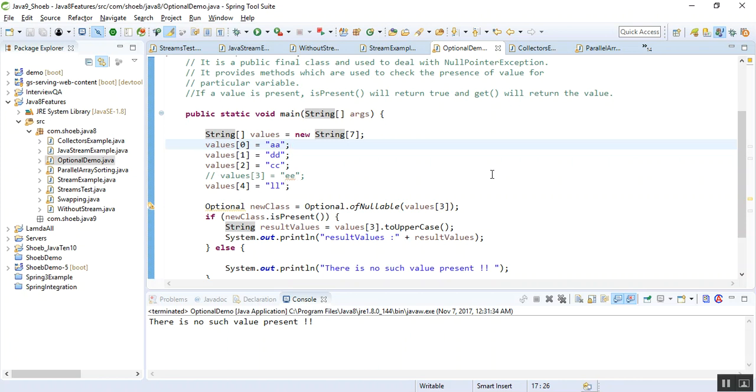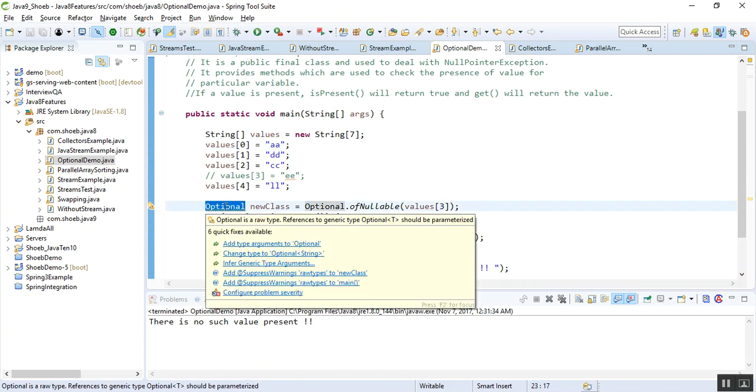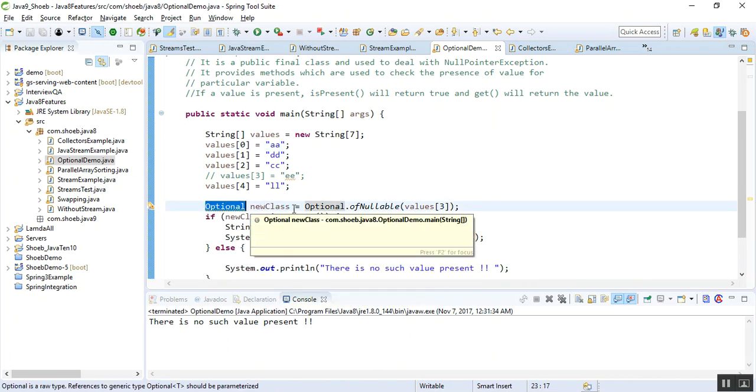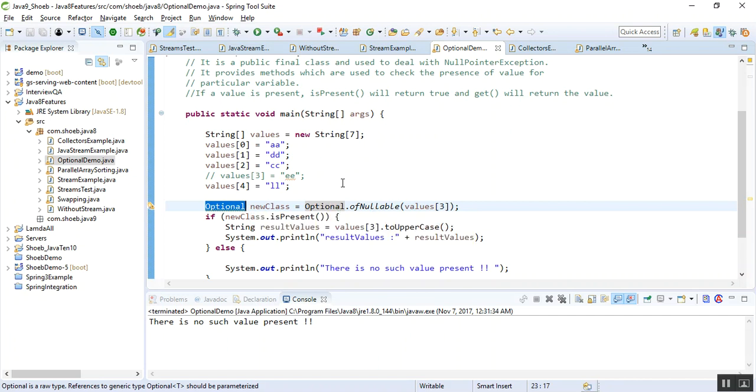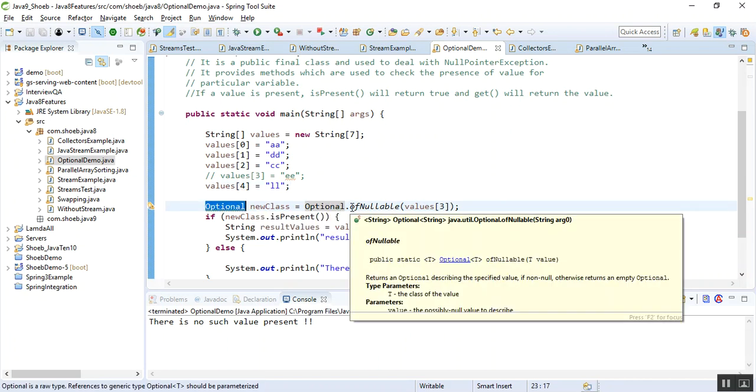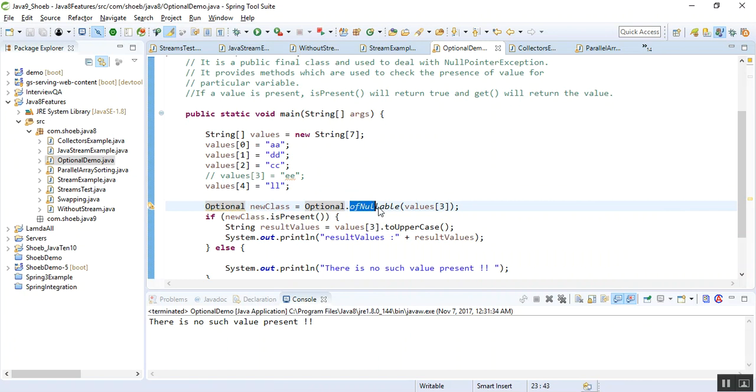I just commented out this value[3] equals EE. I just want to show you what happens if I uncomment it. The Optional class was introduced in Java 8, and it provides a method called ofNullable.